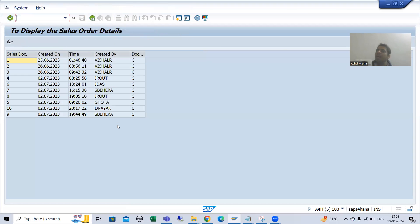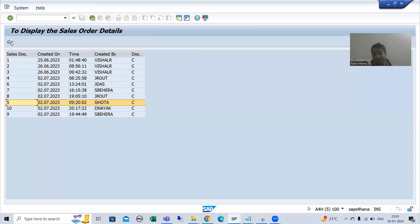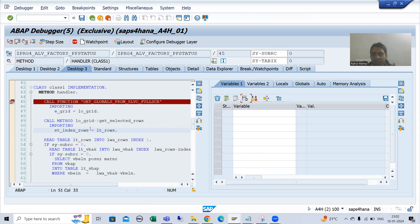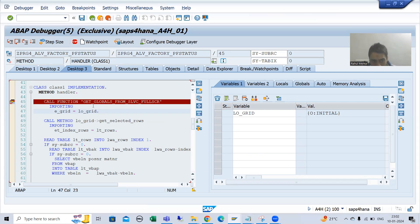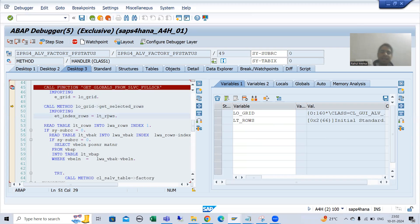We have the ALV output. Suppose I select a record and click this button — which event will trigger? ADD_FUNCTION. Who will handle it? The event handler method, which we already registered at start-of-selection. So whenever I click here, the event handler method will trigger. Now we are getting the values of global variables — this function module will give me the object of CL_GUI_ALV_GRID class.